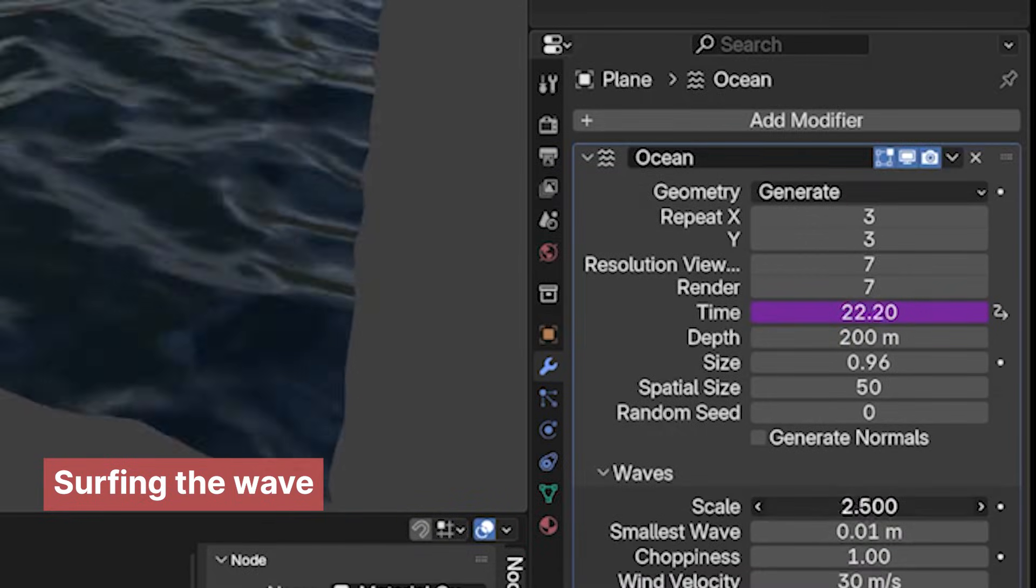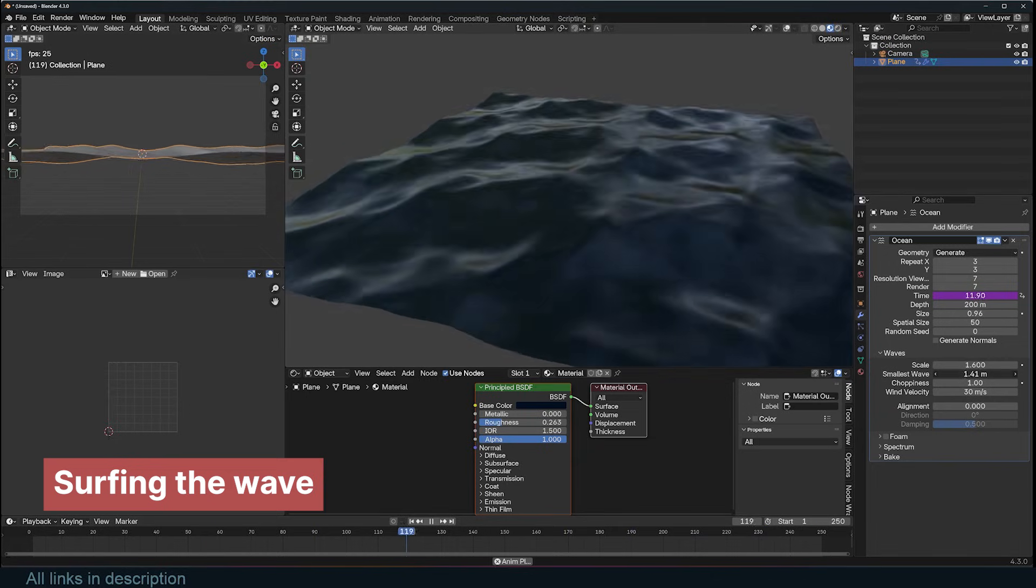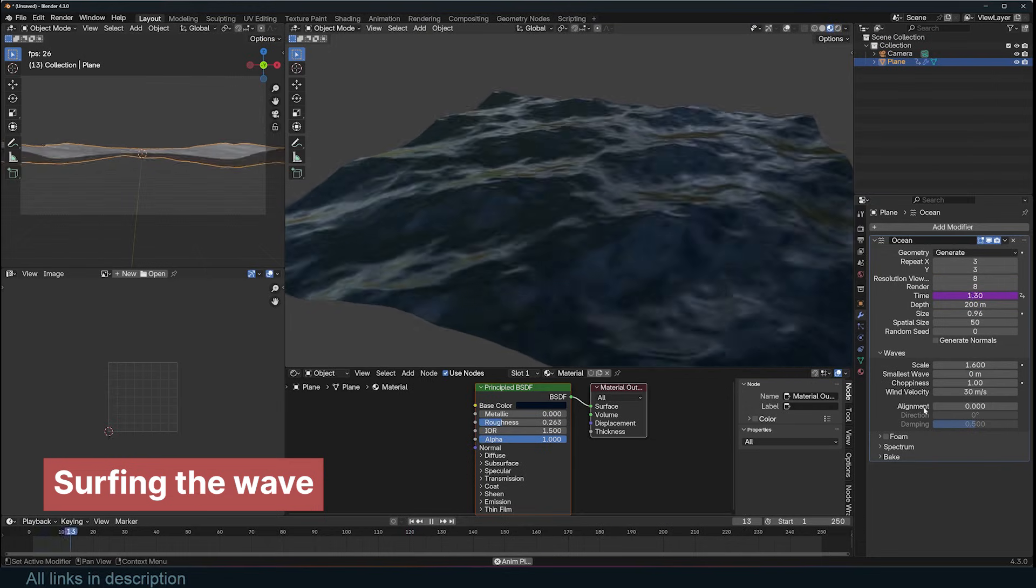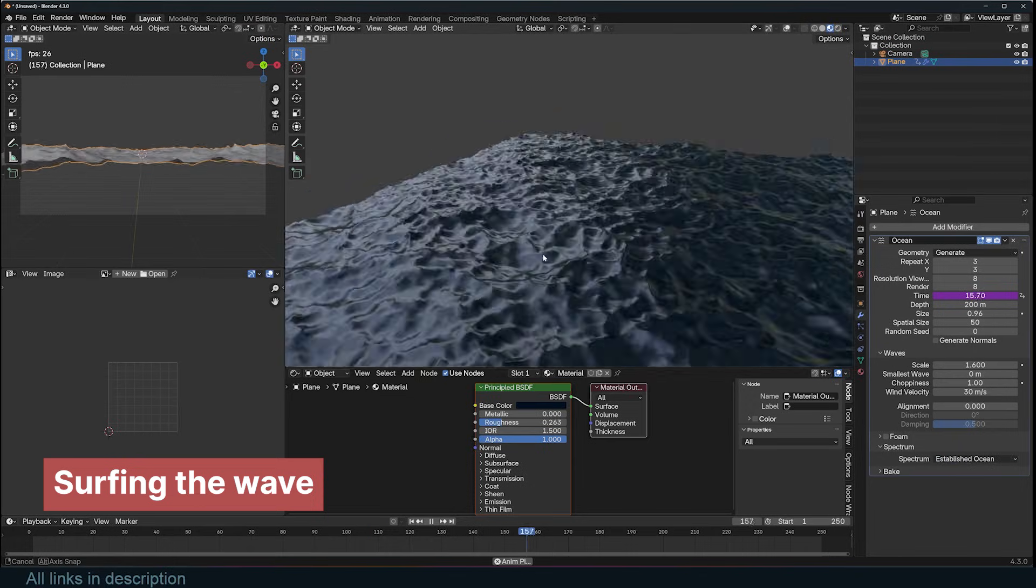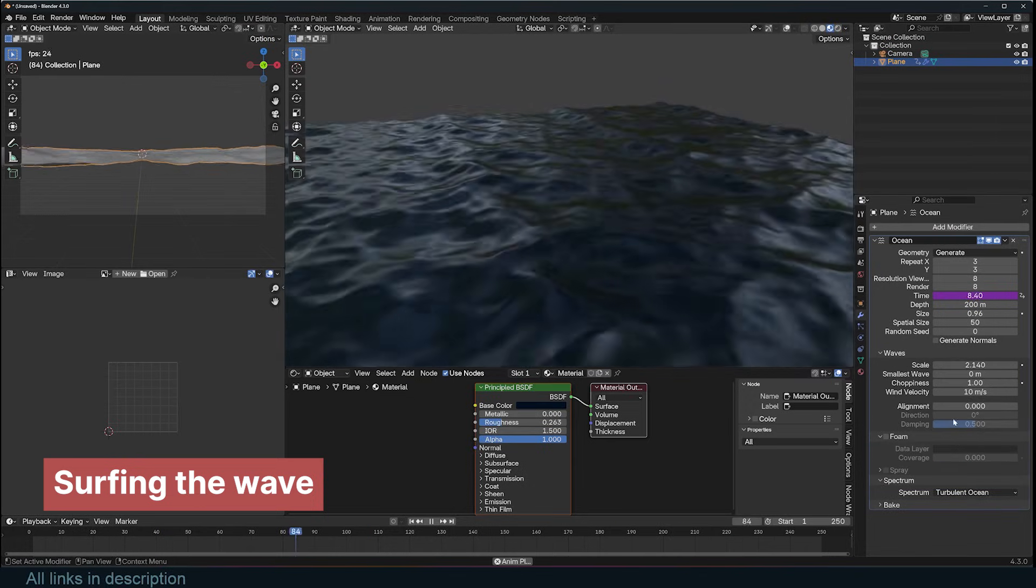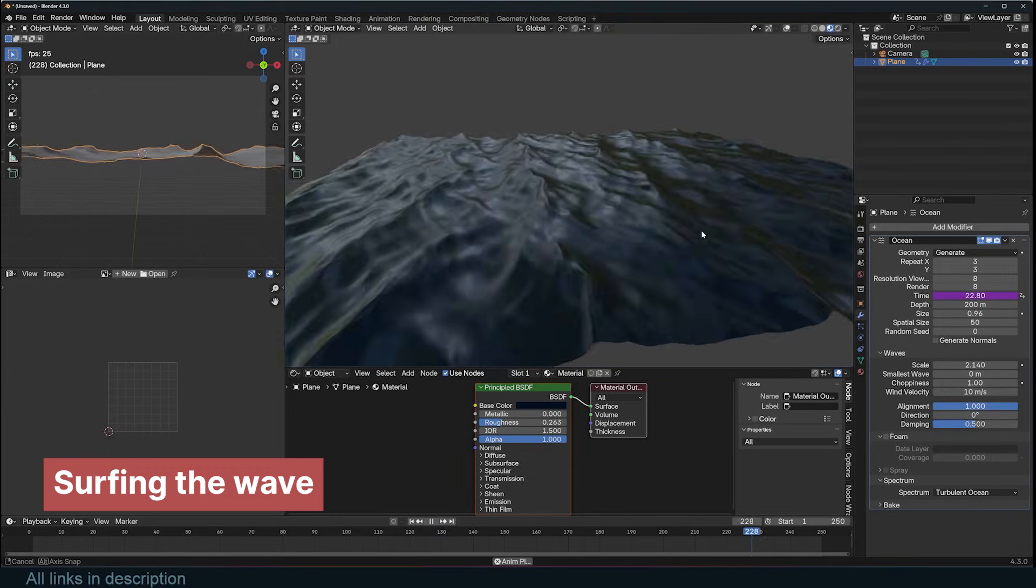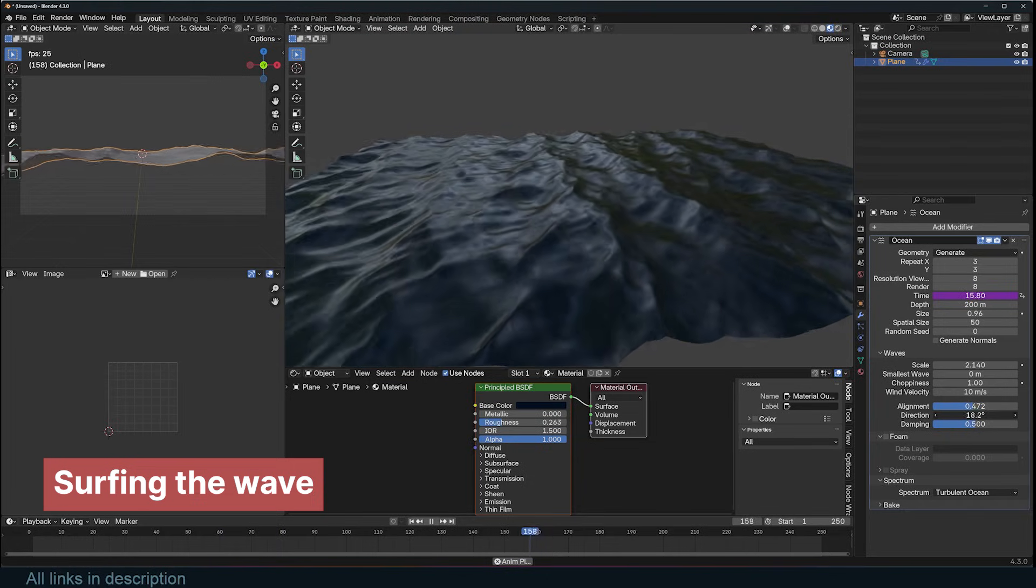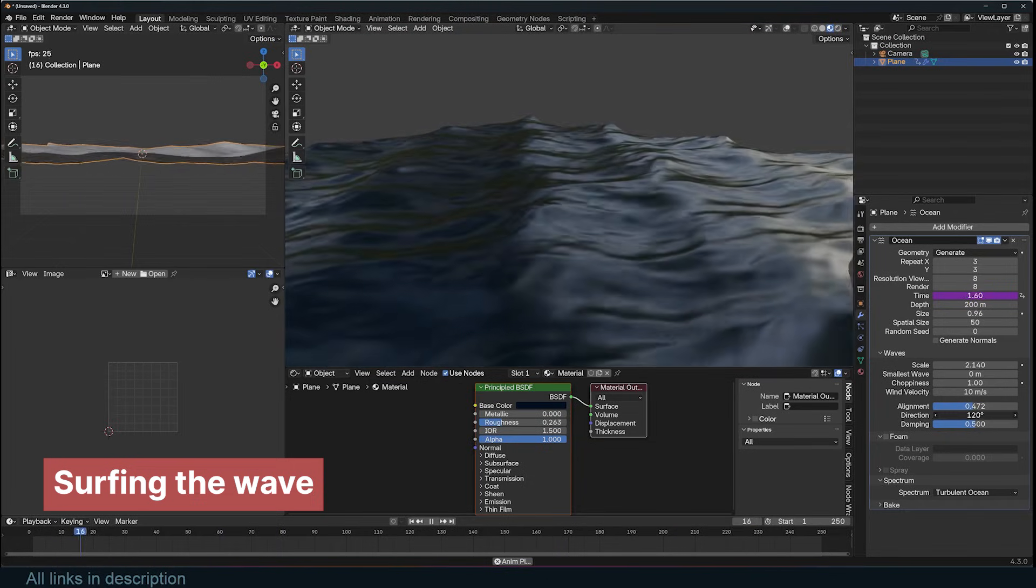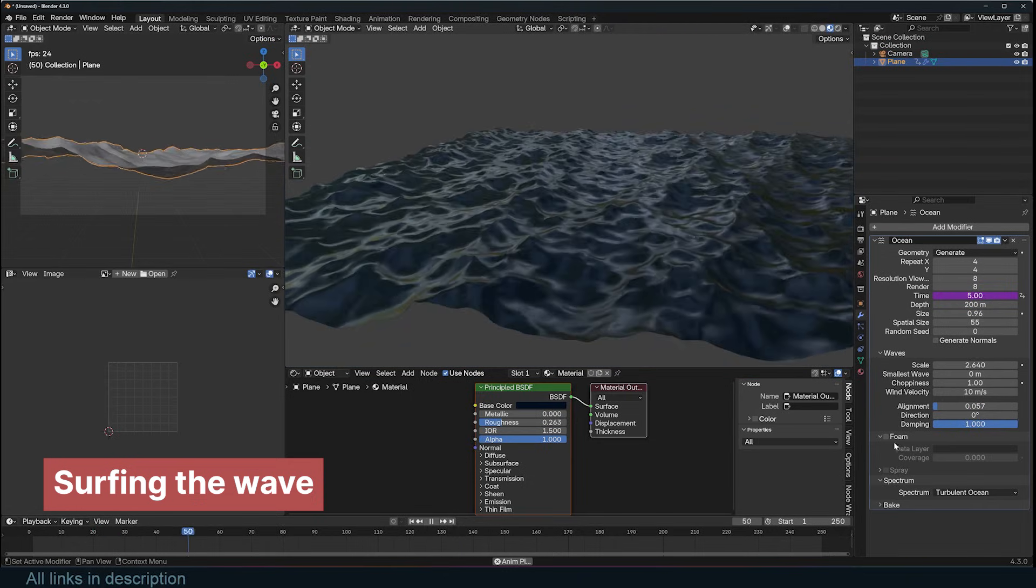The scale parameter controls the height of the waves. Smaller scales create detailed, small waves, while larger scales produce more prominent waves. You can also adjust the behavior of the waves in the spectrum settings to achieve either small or large waves. If you want the waves to move in one direction, set the alignment value to 1, then lower it slightly to introduce some variation. The direction parameter, measured in degrees, determines which way the waves will travel.